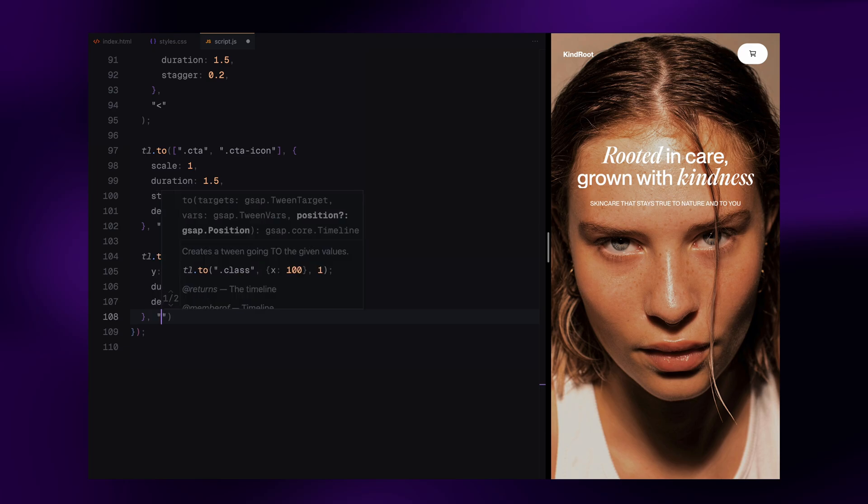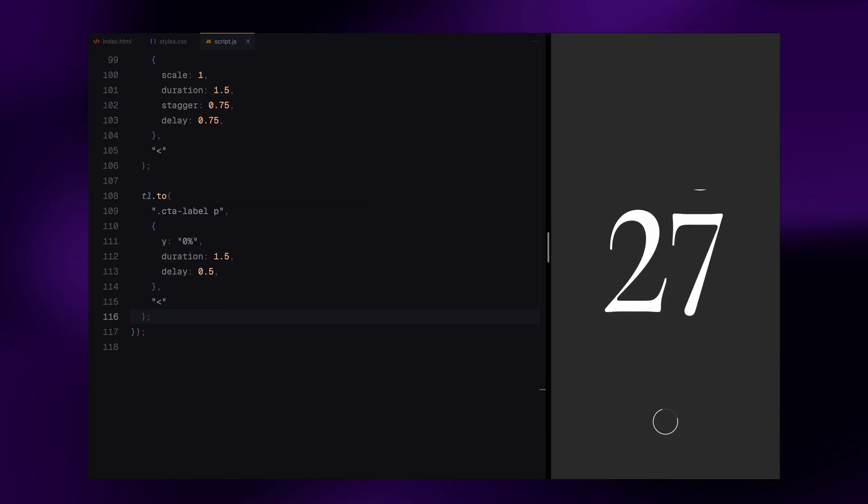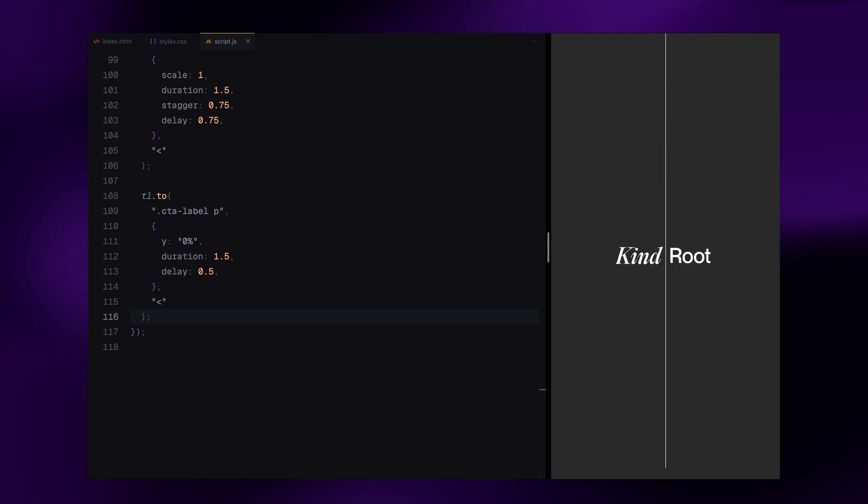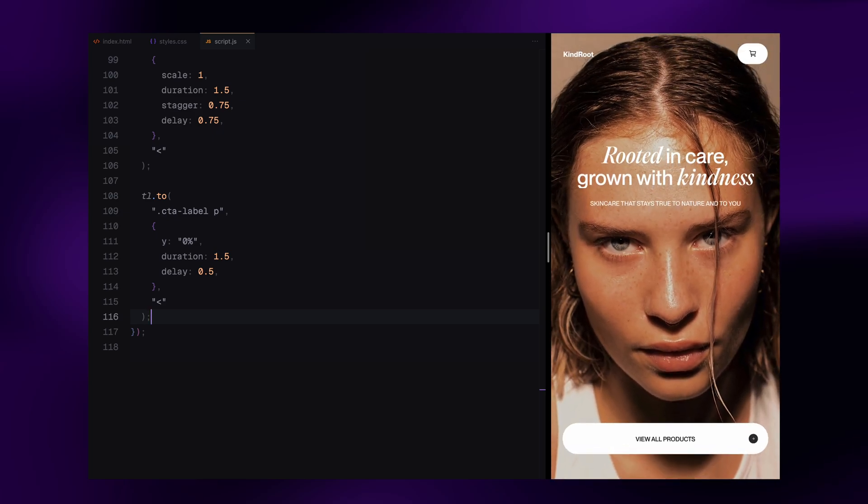The entire flow takes us smoothly from loading screen to the main content, just like the original website. You can tweak delays, durations and easing to fit your project's tone. That was it. Hope you found the video helpful. See you in the next one.